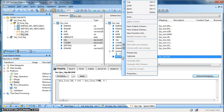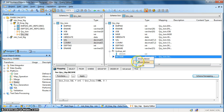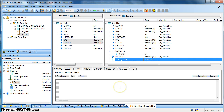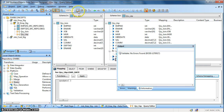Next, introduce one more output column. New output column, insert below, and name it load_date as datetime. We will map it with sysdate, the inbuilt function. Let us validate — no errors.